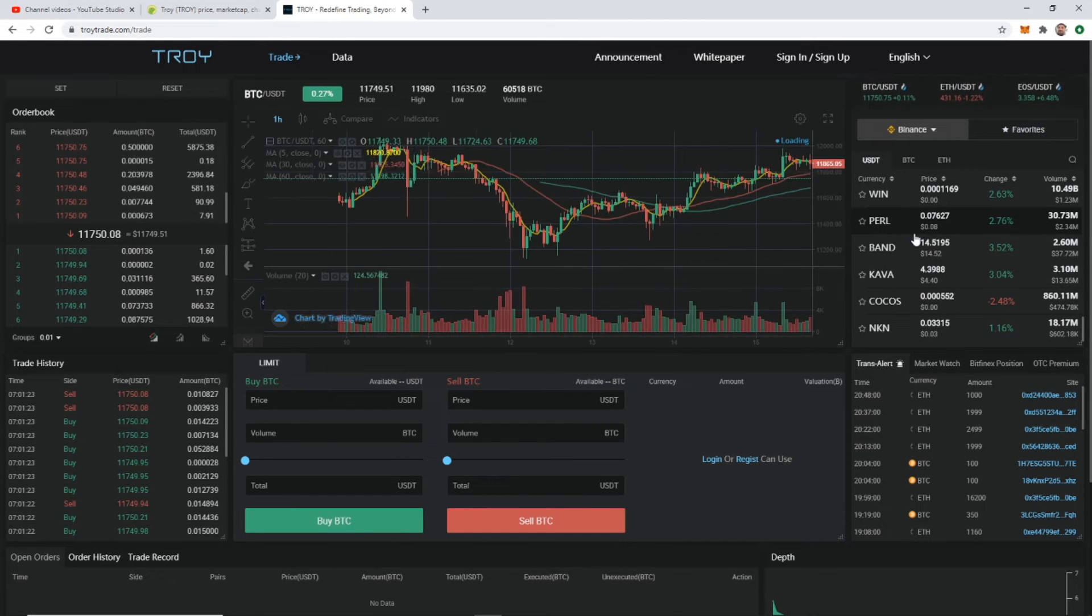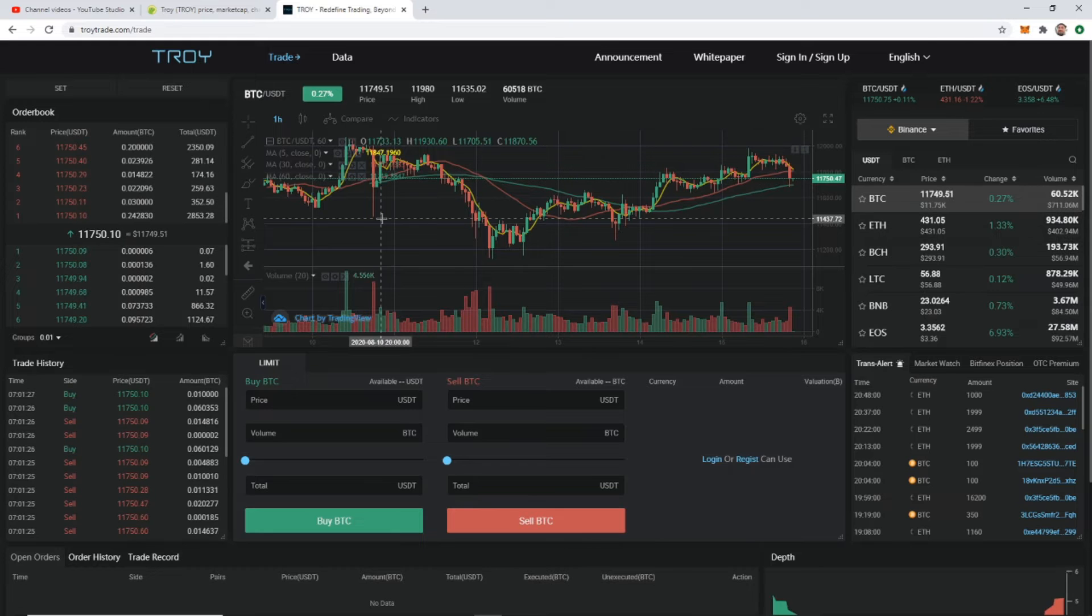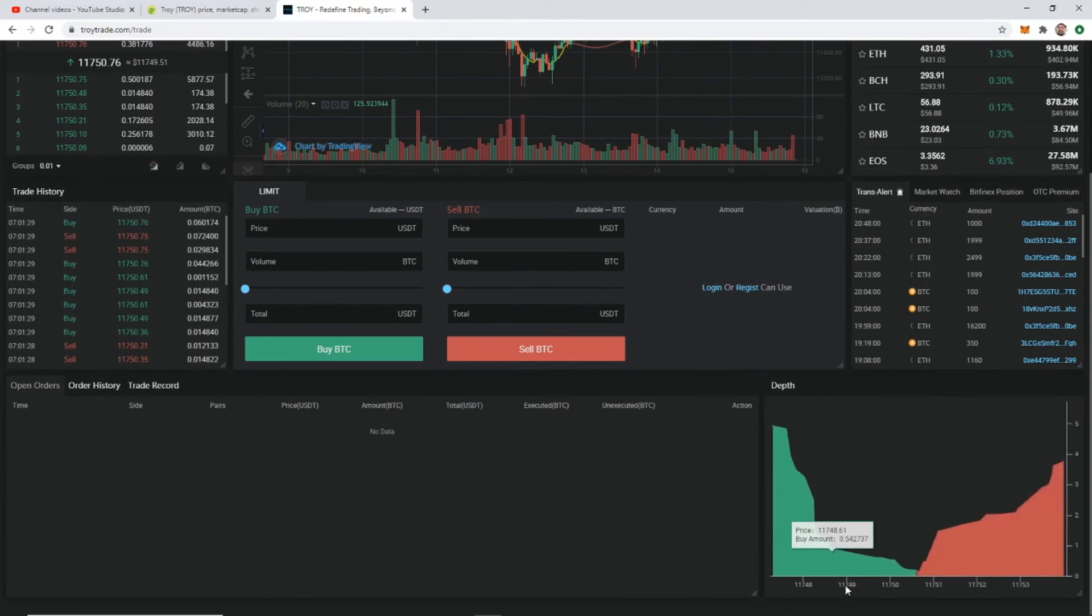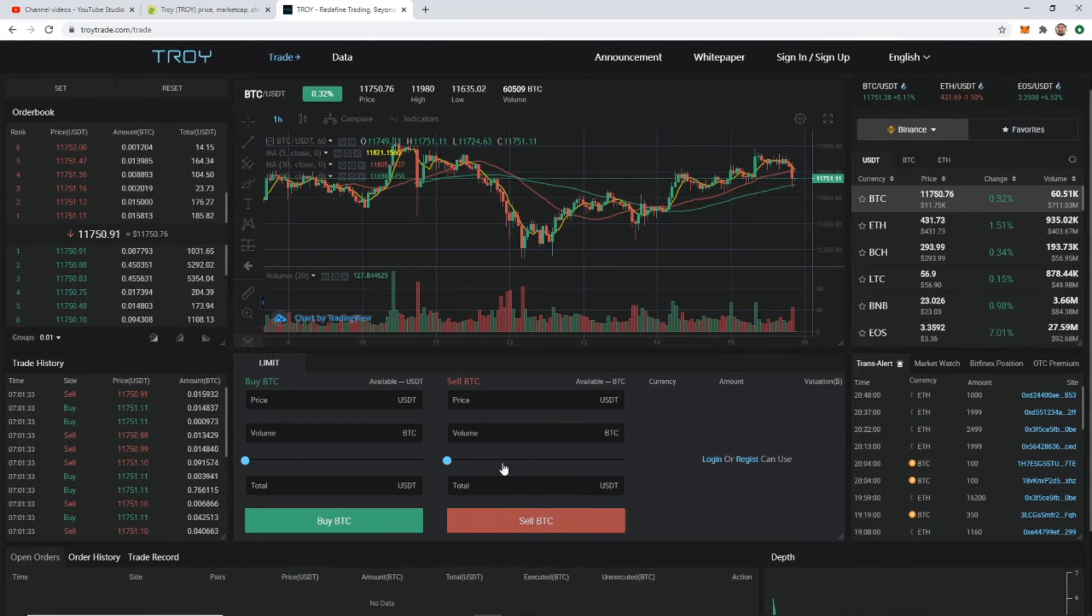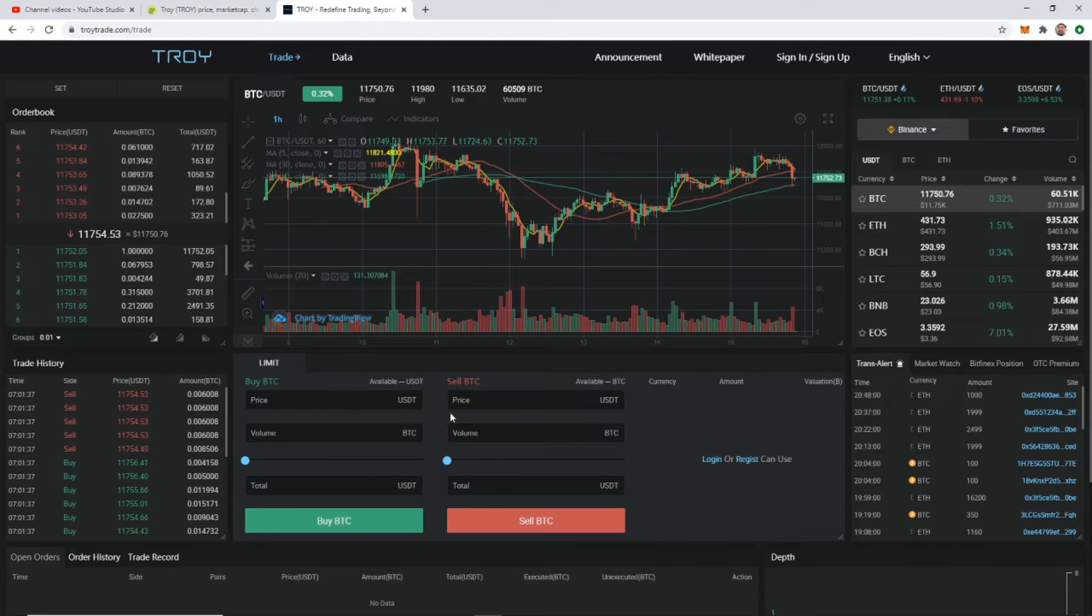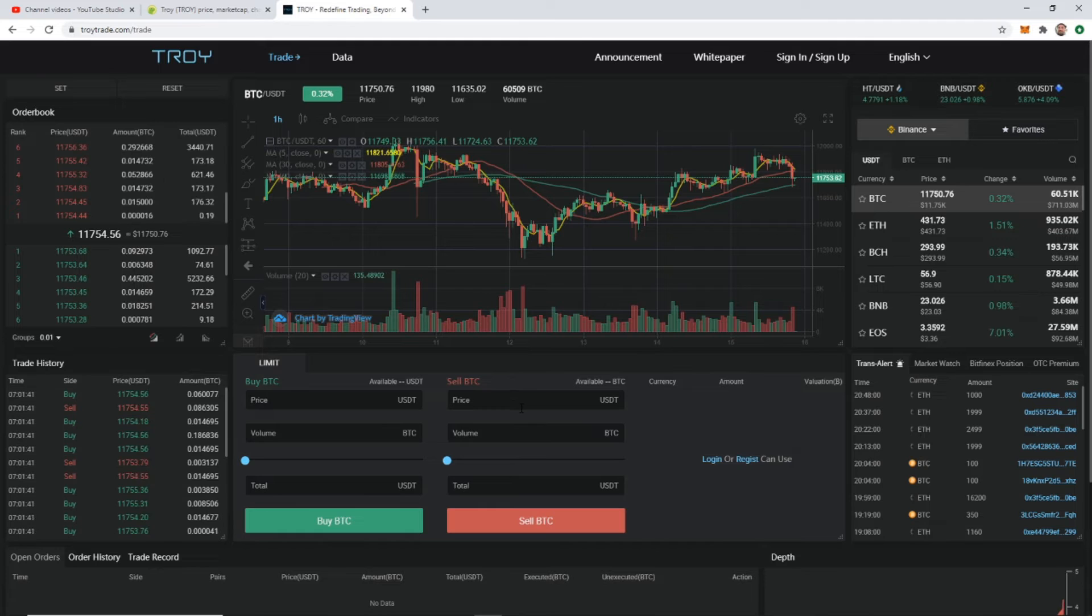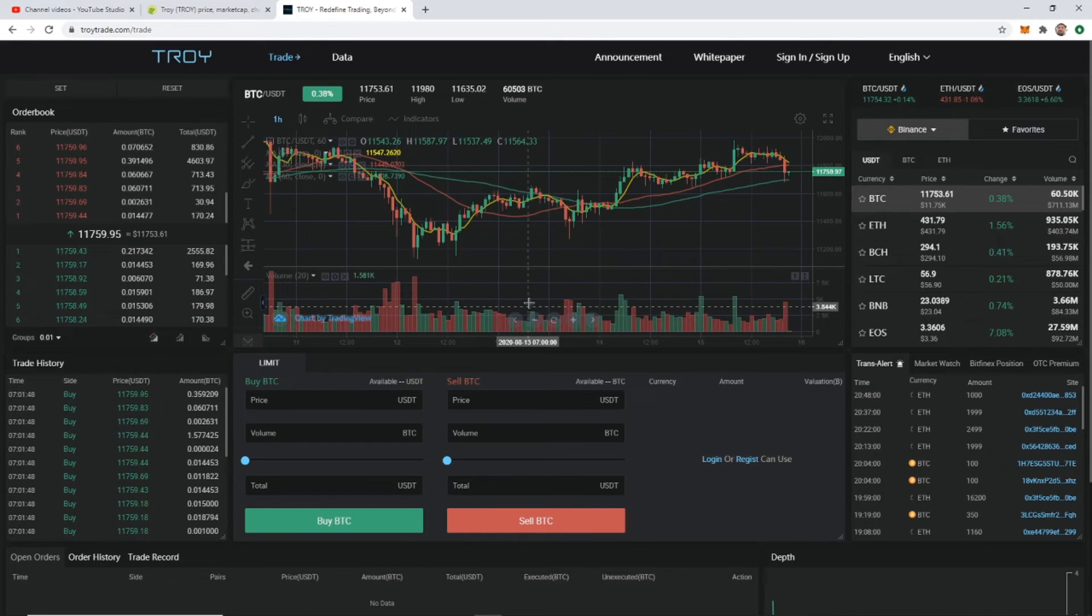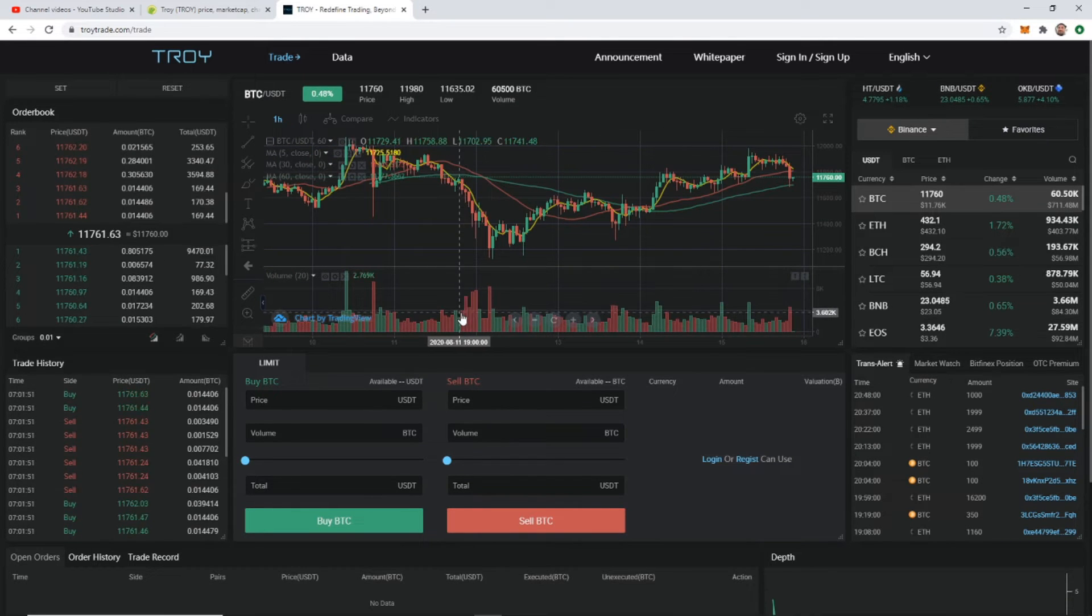However, with Troy you sign up one account with Troy and once you're signed up you can now switch between Binance, OKEx, BitMax, all these different ones, Deribit. I can choose Binance and it's going to refresh this entire page and now all the pairs that are on Binance are now listed on here. So for me that's the coolest feature.